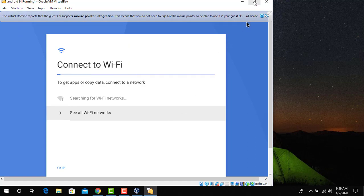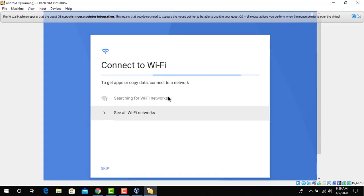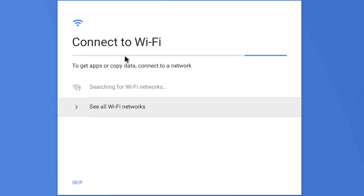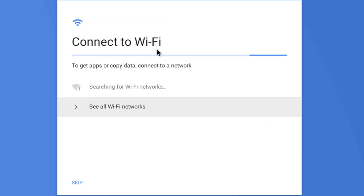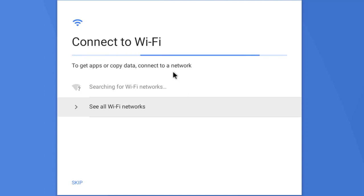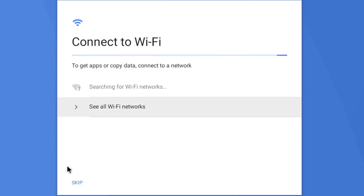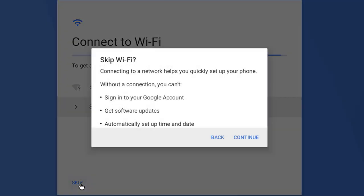Here it will ask the Wi-Fi. If you if you connected Wi-Fi on your host machine, so you can connect on your virtual machine. Right now I just want to install and click on Skip. Click Continue.